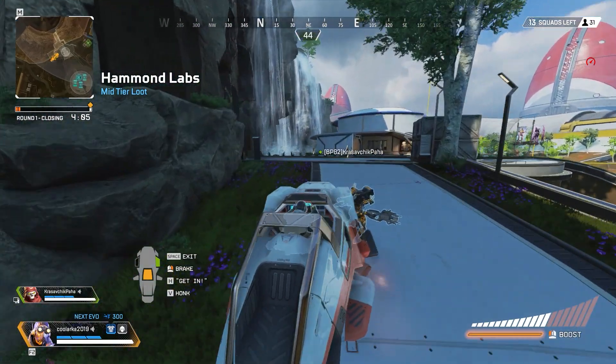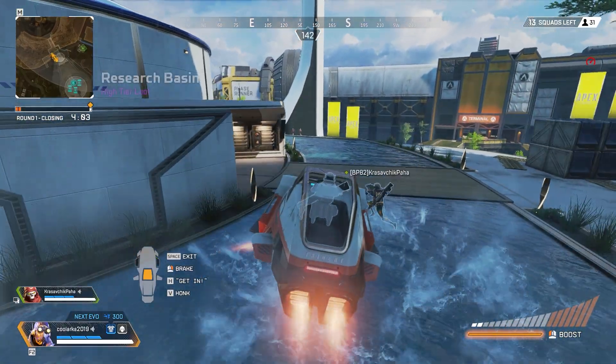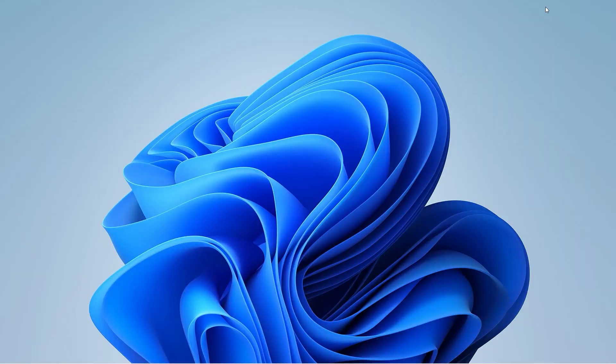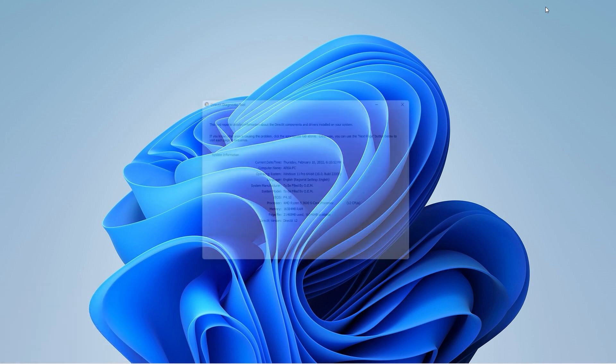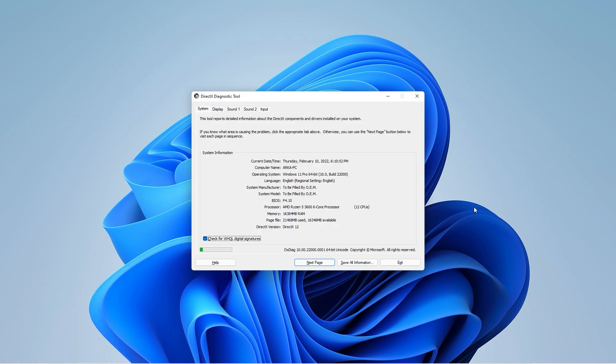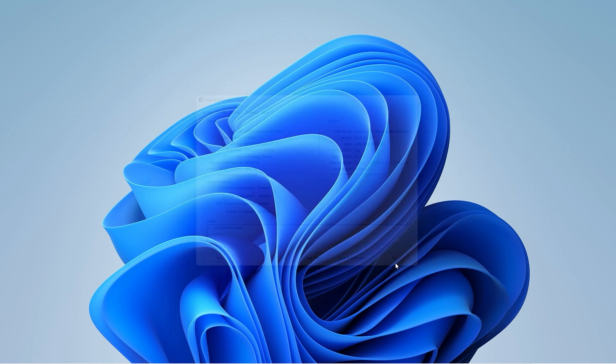The next thing you can do is update the DirectX version on your computer. Hit Windows plus R at the same time and search for dxdiag. A window will pop up and it will show the current DirectX version on your system. For me, as you can see, it is DirectX 12.